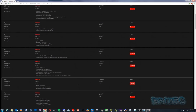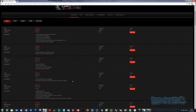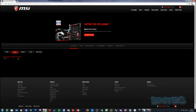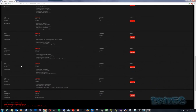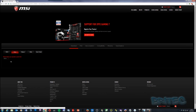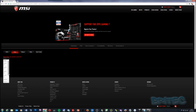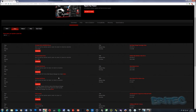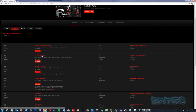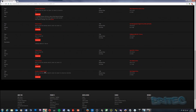To download directly from the website, go to the Driver tab — the BIOS section was what I was just looking at but for drivers you switch to the Driver area. You'll need to select your operating system — we're on Windows 7 64-bit — and it will show you all the drivers available for that operating system.